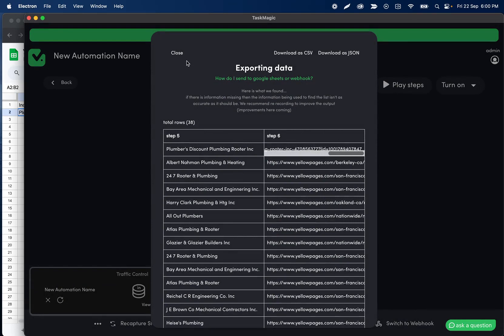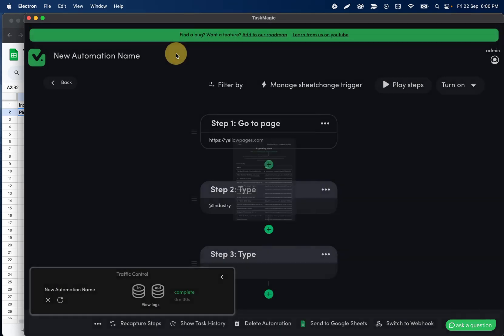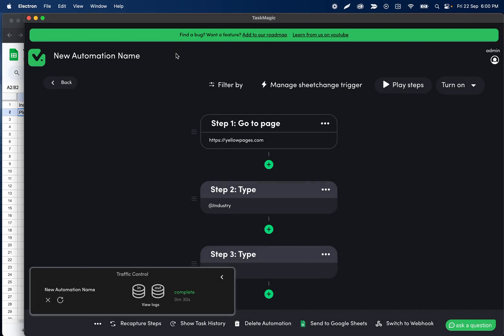So again, I think a really good use case for this is finding competitors in the area. Yellow Pages is just one example. You can replicate the same type of flow across Yelp, Google businesses, whatever you want to source reviews from, companies, competitors, things like that.